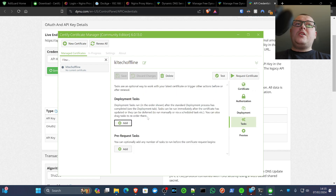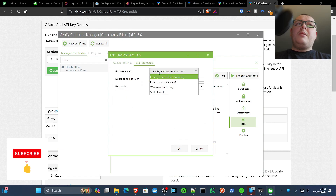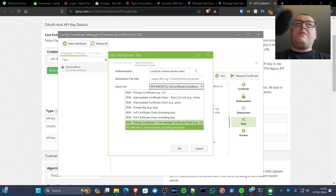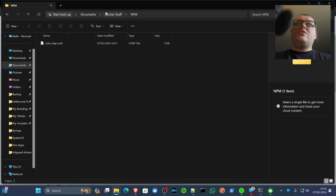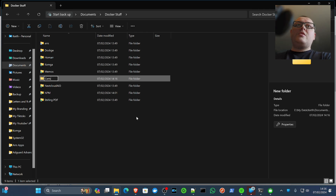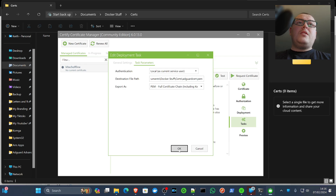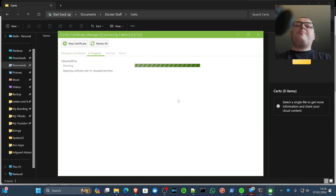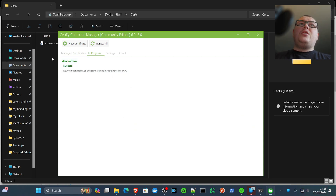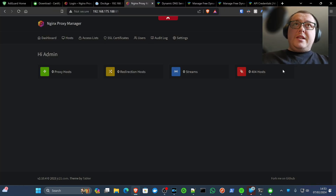Before requesting the certificate, we want to place it somewhere via an export. Create a deployment task — 'Export Certificate'. AdGuard is going to want the full certificate chain in PEM format, including the key. Drop that into your Docker stuff directory — I've created a 'certs' directory — and name it something like 'adguard-cert.pem'. Save that, then request the certificate. If we look in our folder, we've got our AdGuard cert there — certificate created successfully via Certify the Web.